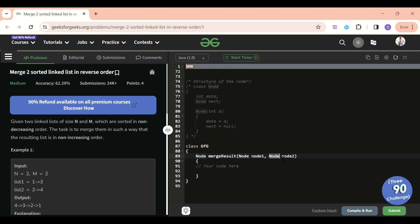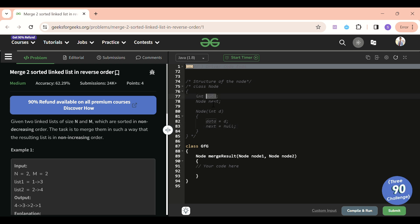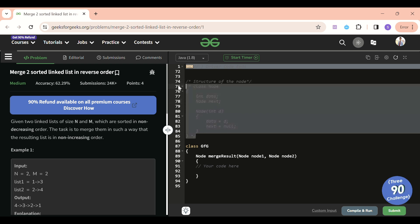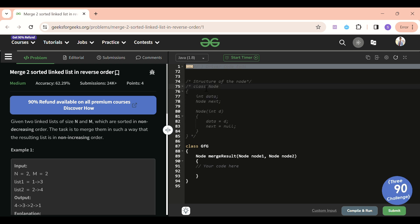A linked list is a collection of nodes, and each node will have two things: first one is data, and another one is next. Data is the value it holds, and next points to the address of the next node in the linked list. If you don't know much about linked lists, I suggest you have a good look at it before solving this problem.